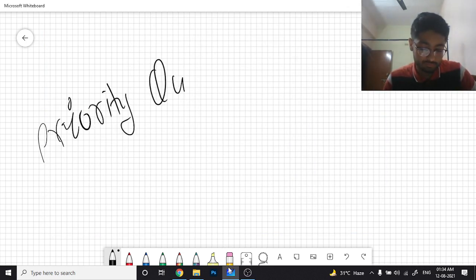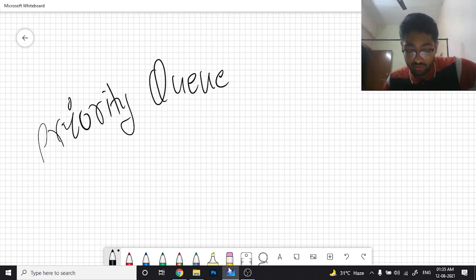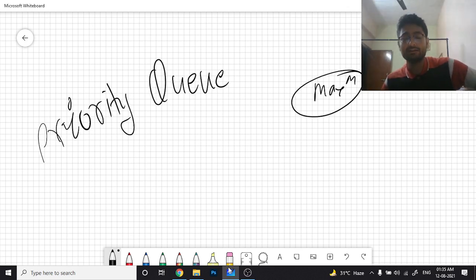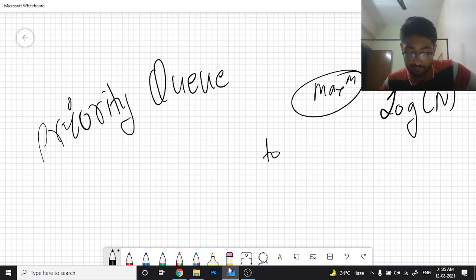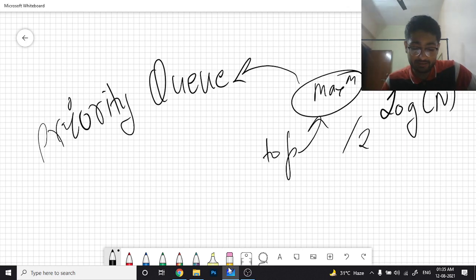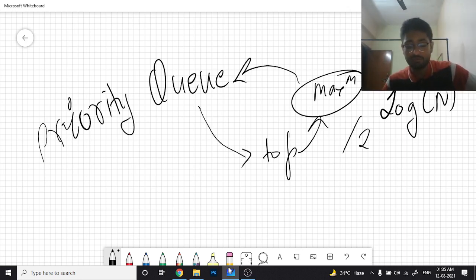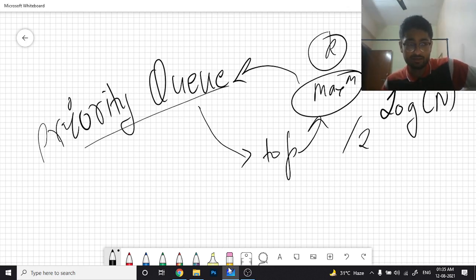The easiest way to implement this is using a priority queue, which stores elements such that the first element is always the maximum and supports insertion and removal in O(log n) time. Maintain a priority queue, and at each step pop the top (maximum) element, divide it by two using ceiling division, and push it back. Do this k times, and the priority queue will contain all transformed elements.